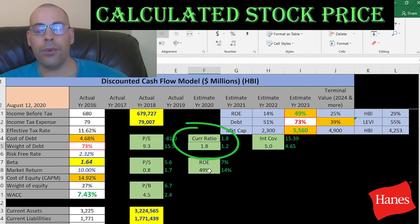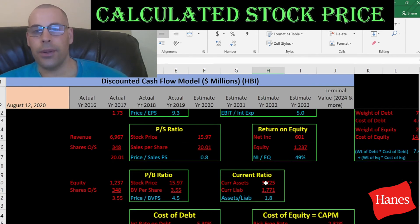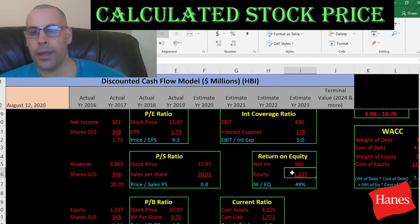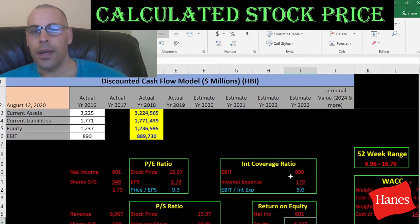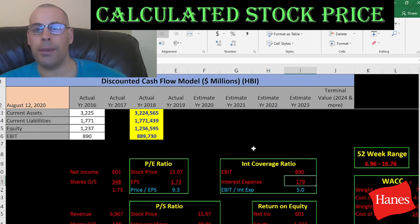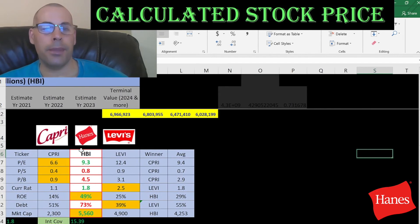They have a good current ratio, really good ROE, and a good interest coverage ratio. Current ratio is current assets over current liabilities — they can cover their current debts and payables. ROE is net income over equity — I like to see above 20%, and they're at 49%, providing great value to equity holders. Interest coverage ratio is EBIT (operating income) over interest expense — they cover their interest payments five times. The best way to look at ratios is to compare them to similar companies.